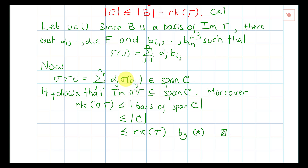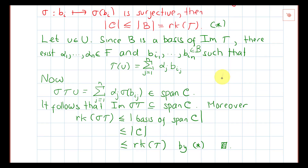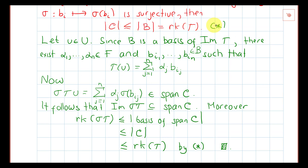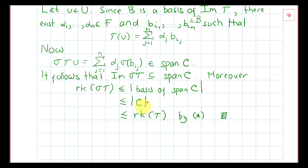The dimension of the image of tau sigma is exactly the rank of tau sigma, and the dimension of the span of C is the cardinality of a basis of span C. Since C is a spanning set and a basis is the minimum spanning set, the cardinality of this basis is less than or equal to the cardinality of C. And the cardinality of C, as shown earlier, is less than or equal to the rank of tau.